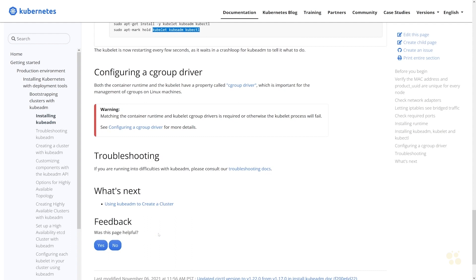All right, so now we are just about at the point where we can go ahead and use kubeadm to initialize our cluster. We'll do that in the next video. I hope this has been informative for you and I'd like to thank you for viewing.